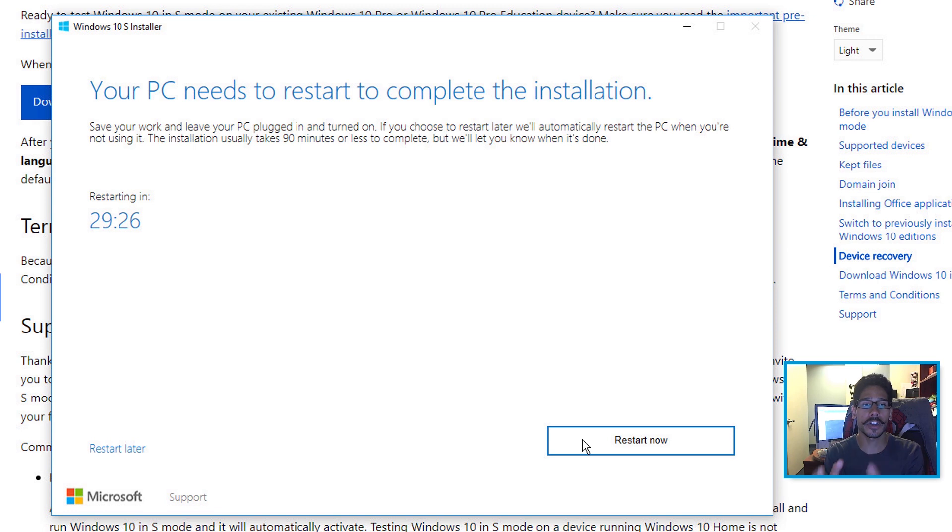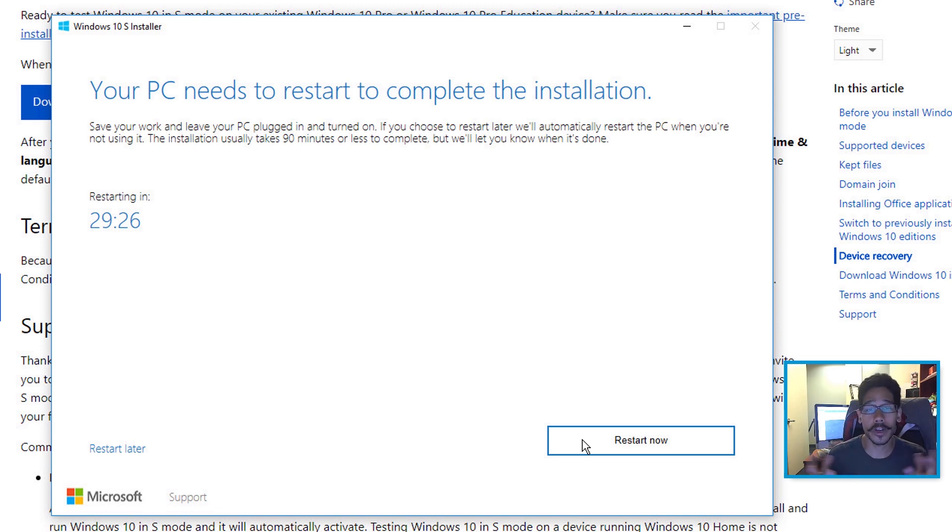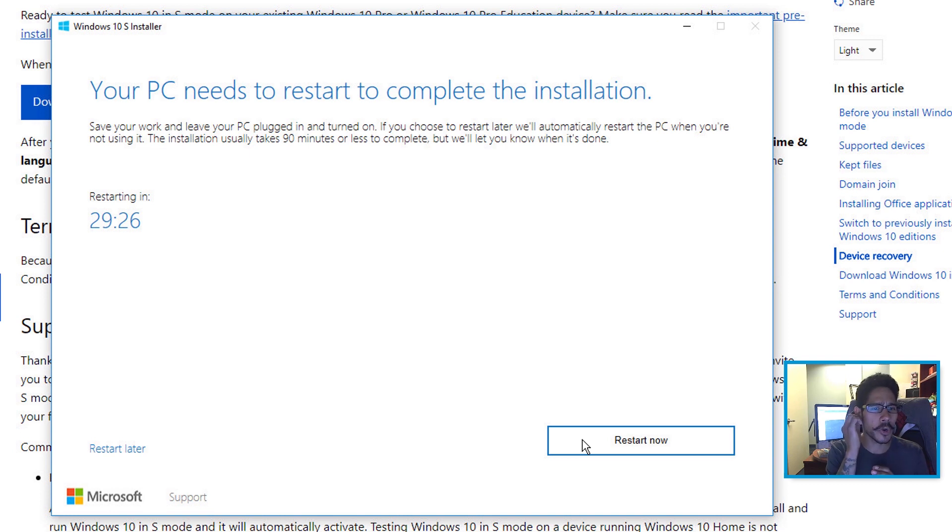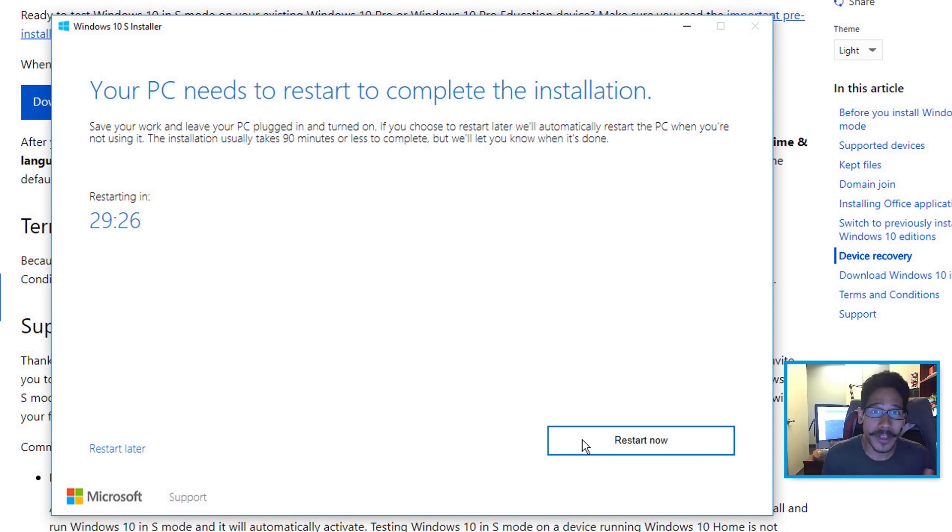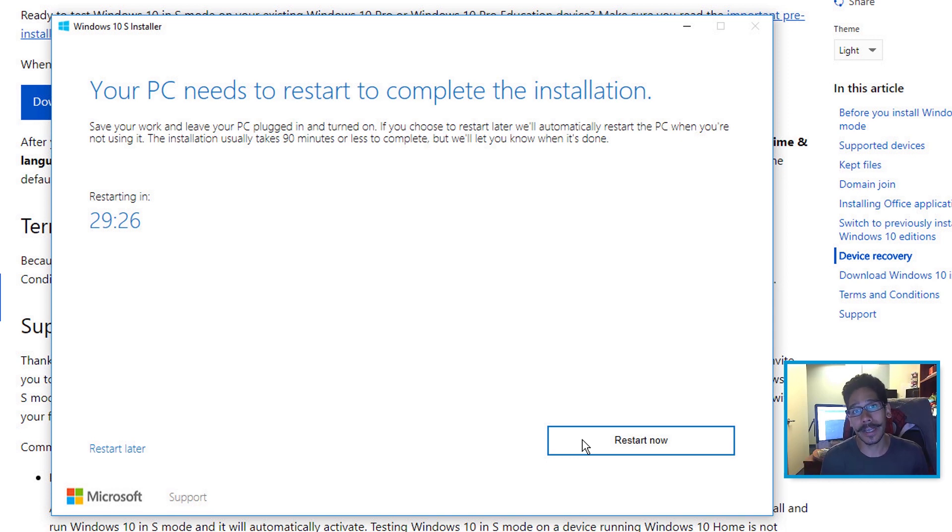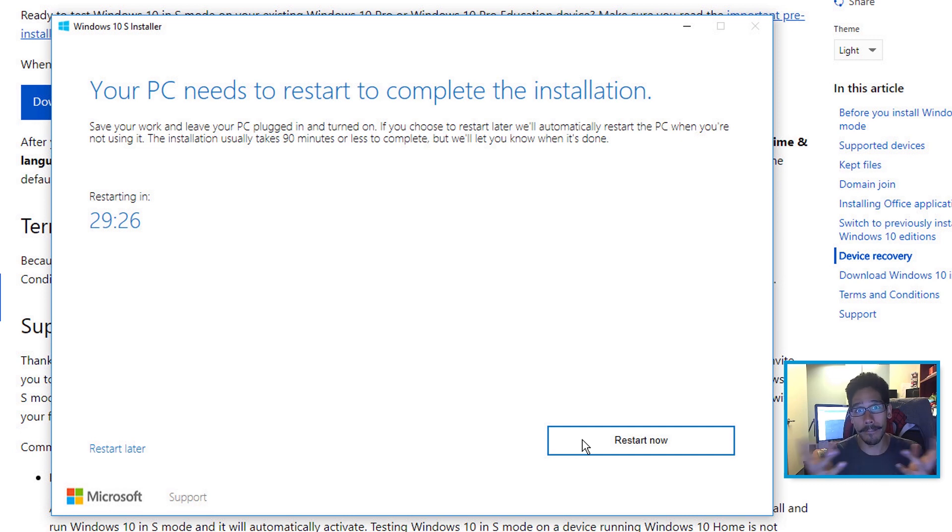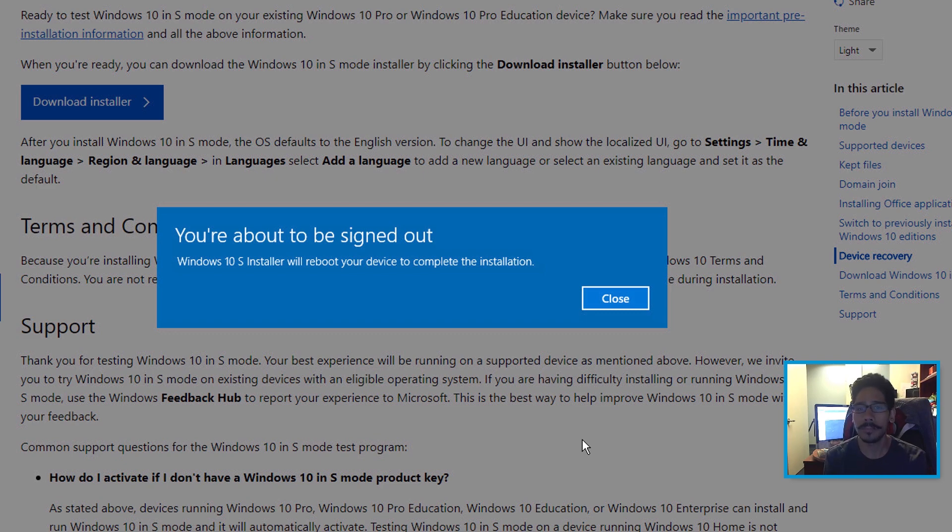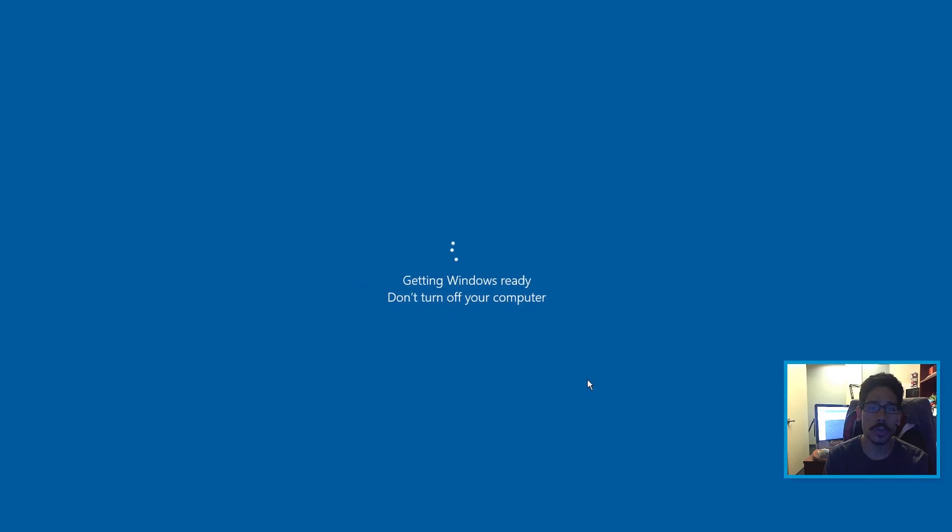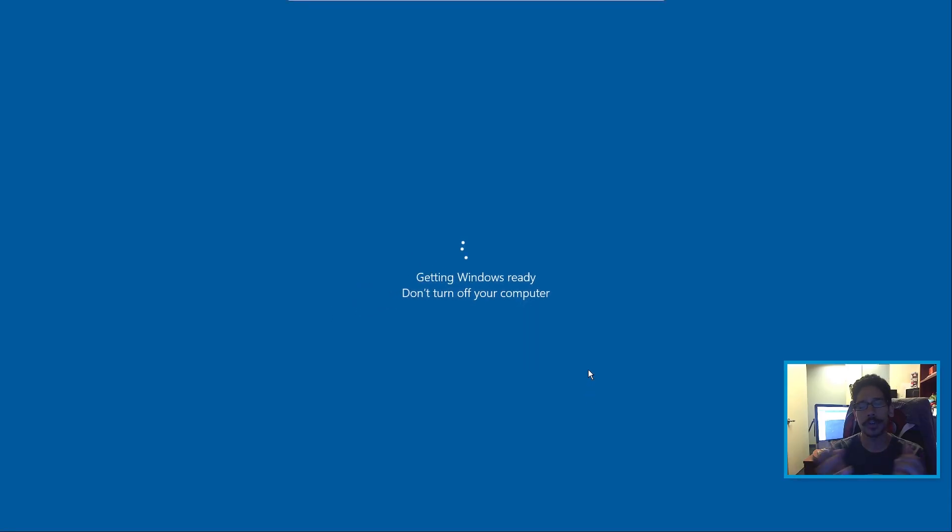Eventually you're going to get a message that says your PC needs to restart to complete the installation. You got 30 minutes. I don't know what you could do in 30 minutes—I'm assuming to back up, grab any files that you want, because again, it's going to completely wipe your machine clean and install Windows 10 S mode, right? I clicked on restart, and it says you're about to be signed out. Cool. So I clicked on close. Eventually it's going to restart. I would say give it about a minute or two.